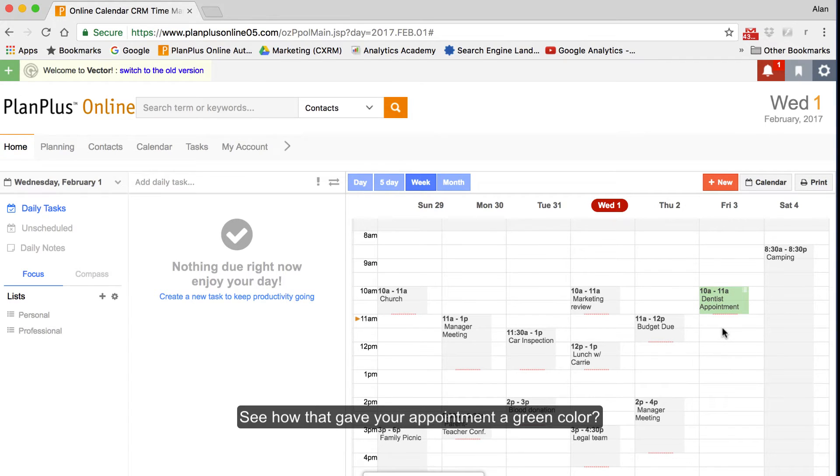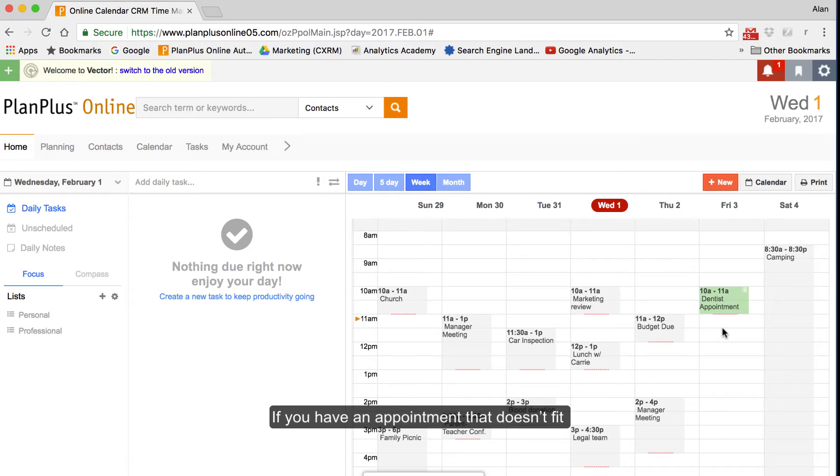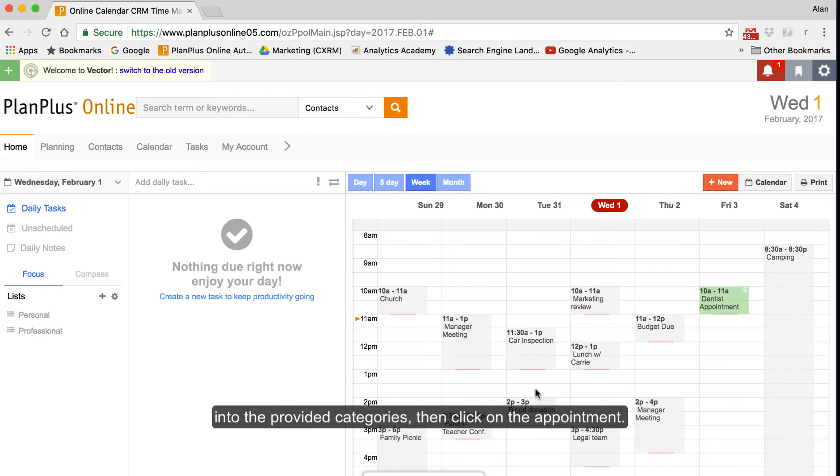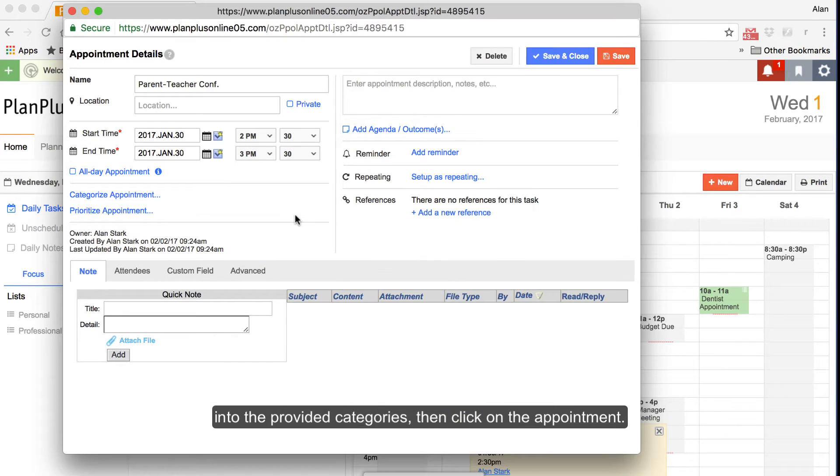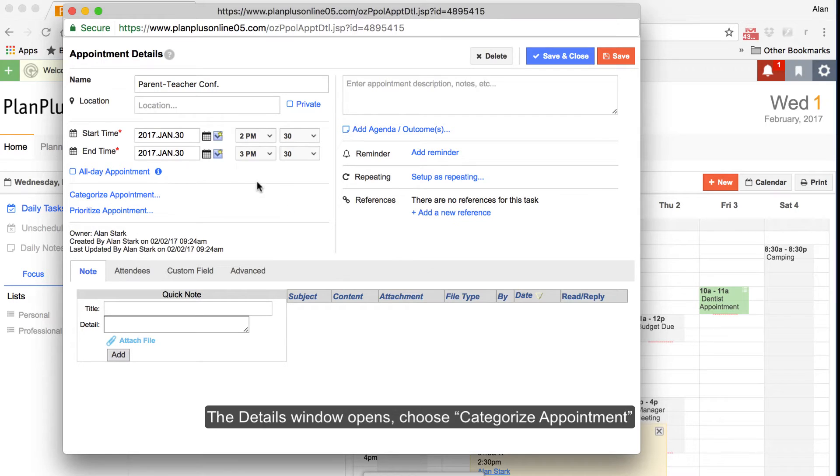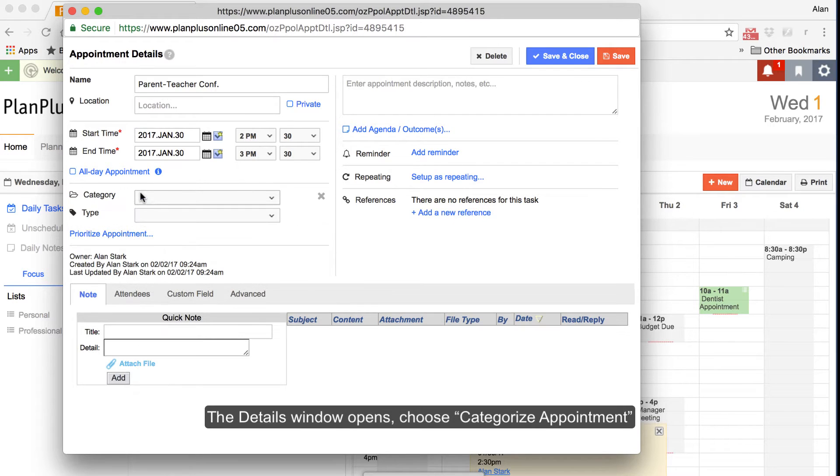See how that gave your appointment a green color? If you have an appointment that doesn't fit into the provided categories, then click on the appointment. The detail window opens.